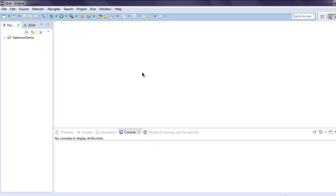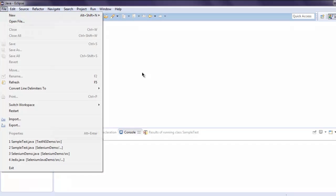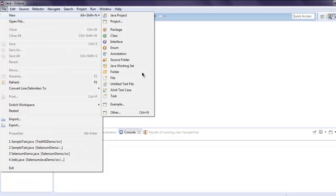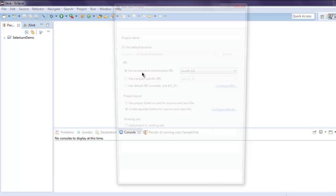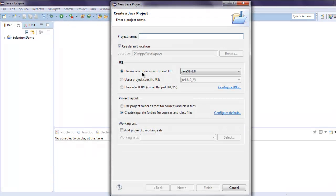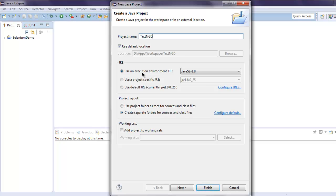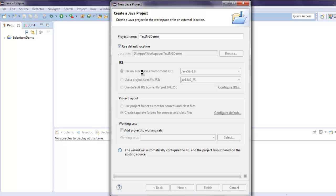First, open Selenium on your operating system and go to File menu, click on New options, and select Java Project. Name it TestNG Demo and hit Next.